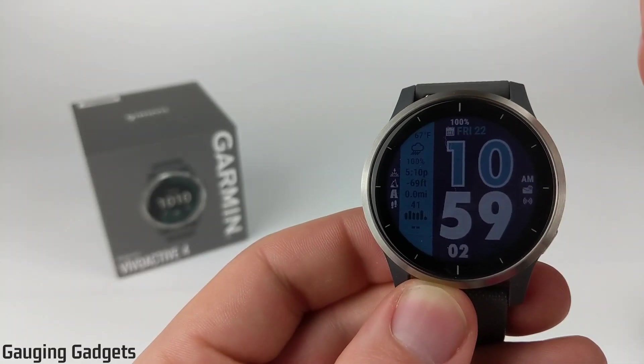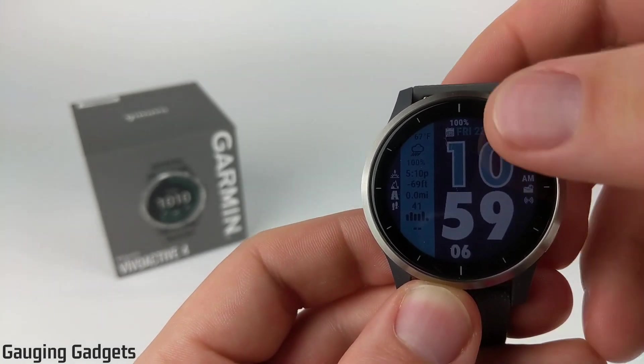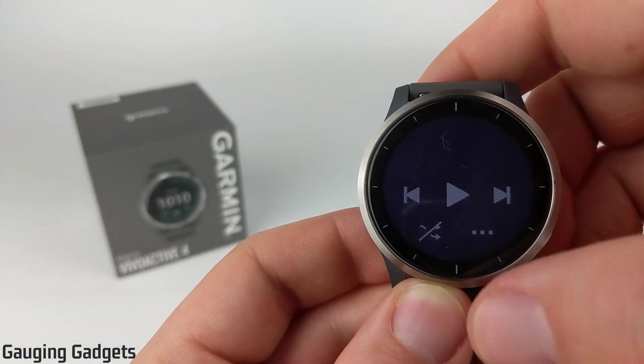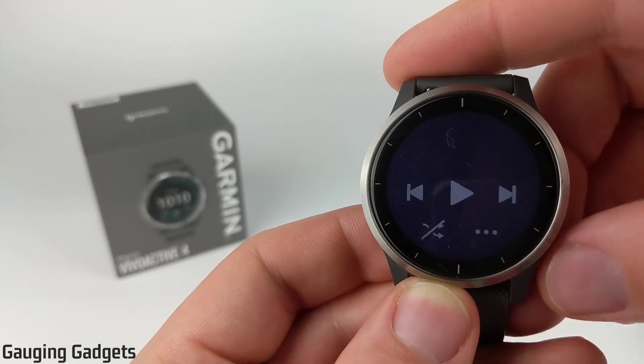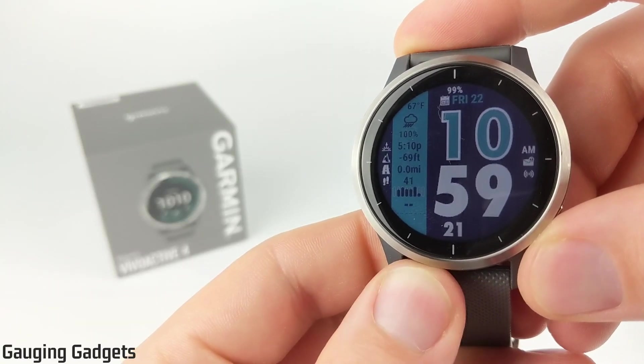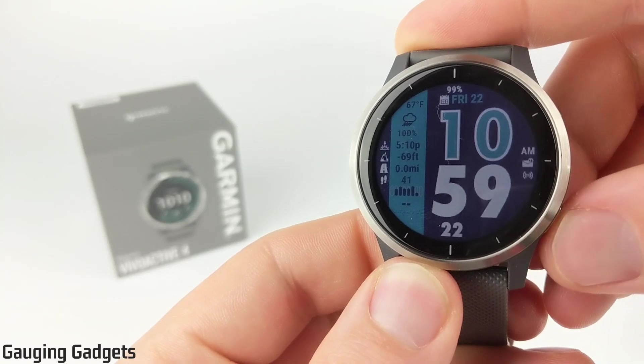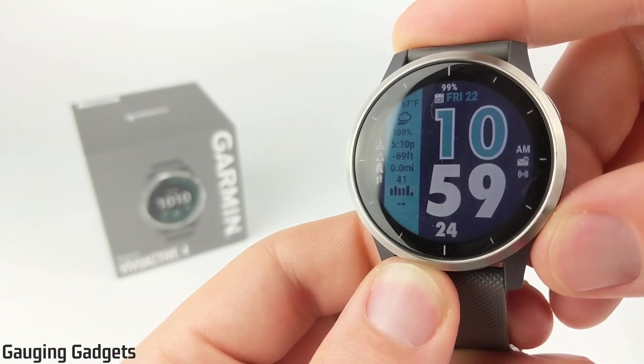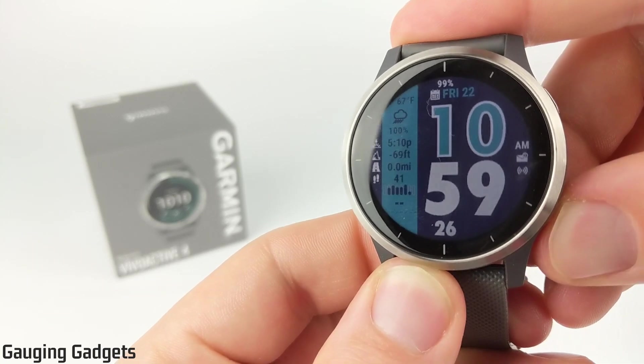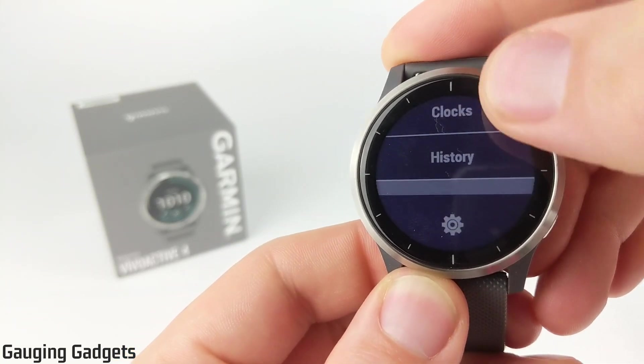Alright, so now we have the songs on our Vivoactive 4. So to quickly access them, we can simply scroll until we see the music widget, so you can play them here and kind of control them. But I do recommend first going to the music settings, and we'll get there by holding down the bottom right button near the 4 o'clock symbol. So hold that down.